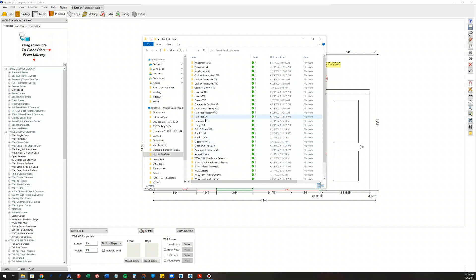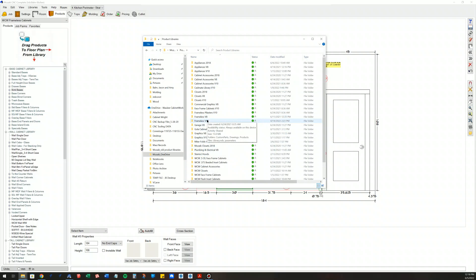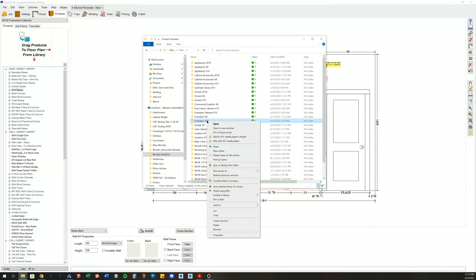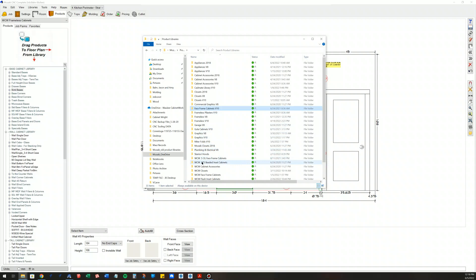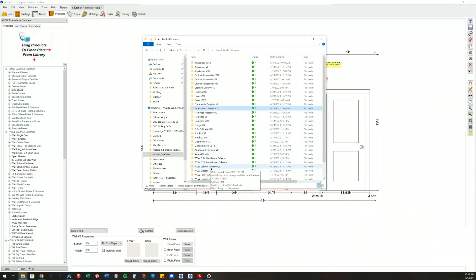This is really easy. Let's say you're working in Frameless V10 and you want to create a new frameless library that's your own. All you need to do is simply just right-click that and copy it and give it a new name.